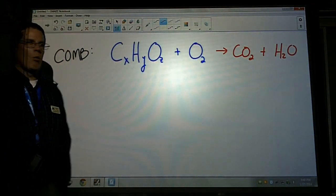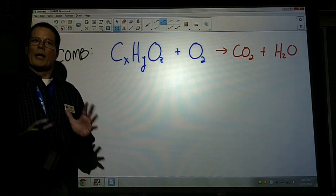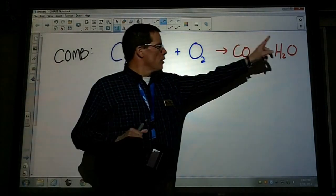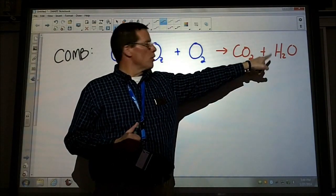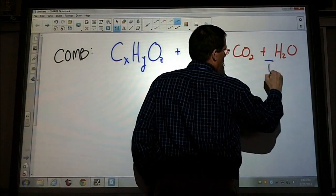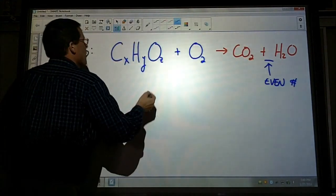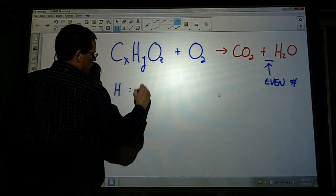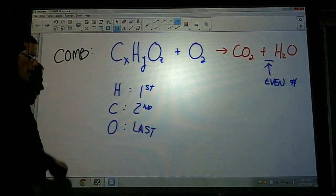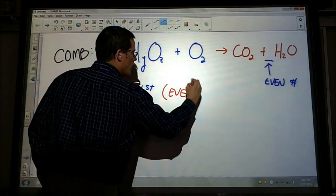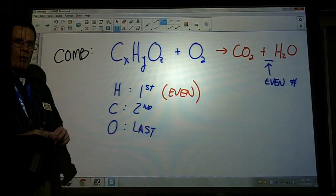You're always going to have carbon dioxide and water as your products. After you do your inventory — and I strongly advise doing an inventory when balancing — balance your hydrogens first, then your carbons. When you balance your hydrogen, make sure you have an even number. Then balance your carbons, then balance your oxygens. So: hydrogen first, carbon second, and save the oxygen for dead last. Also, with your hydrogen, try to make it an even coefficient. Use whole numbers when balancing; don't use decimals or fractions.